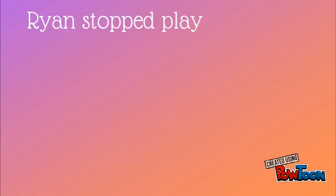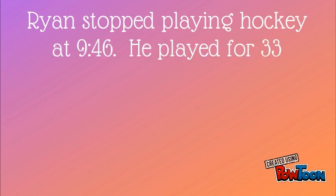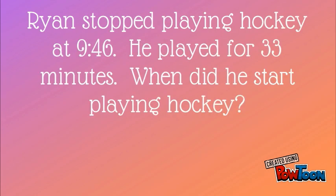Ryan stopped playing hockey at 9:46. He played for 33 minutes. When did he start playing hockey? We need to think about the components we know. We know he stopped playing hockey at 9:46, and we know he played for 33 minutes. We need to find when he started playing hockey.